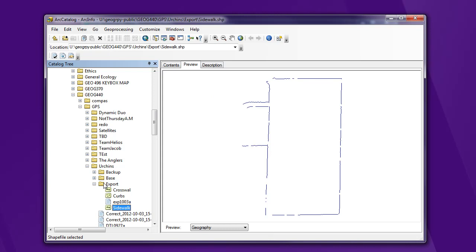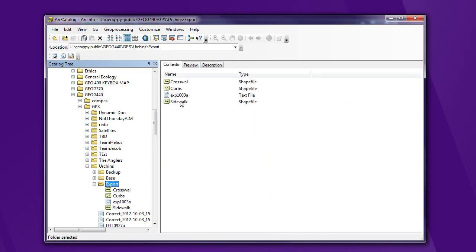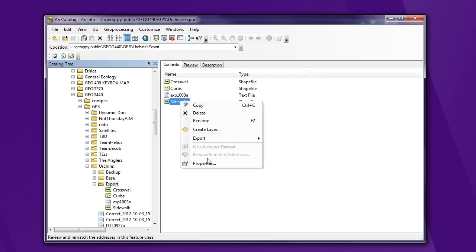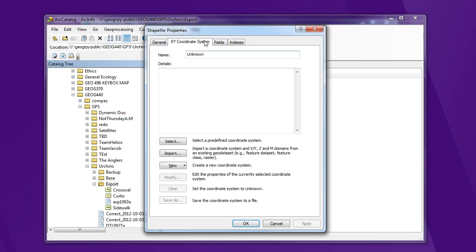If I look at the coordinate system for this sidewalk file, go into properties, I'm gonna see that it's unknown because we couldn't find the projection file. So I need to make sure that I define the coordinate system.